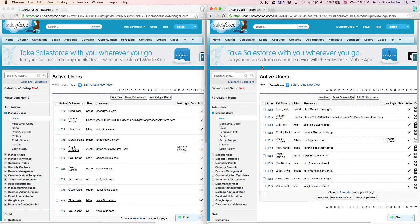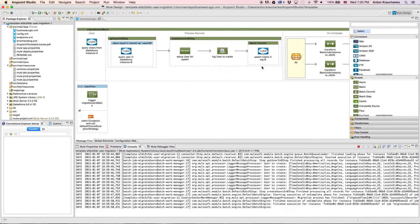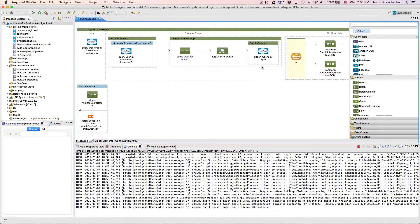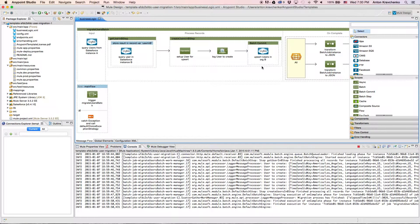Now, let's move from the user experience to Anypoint Studio, our graphical design environment for the Anypoint platform, and see what's powering this integration.